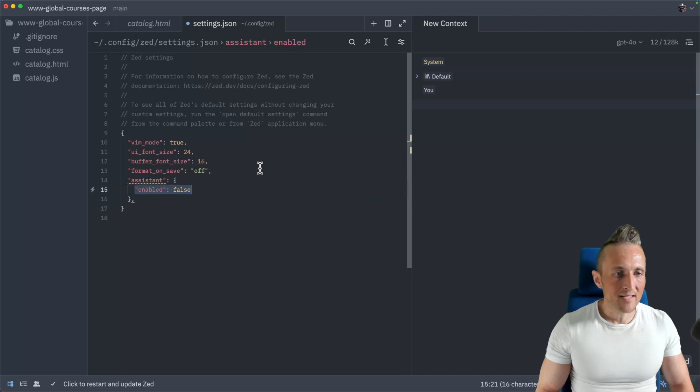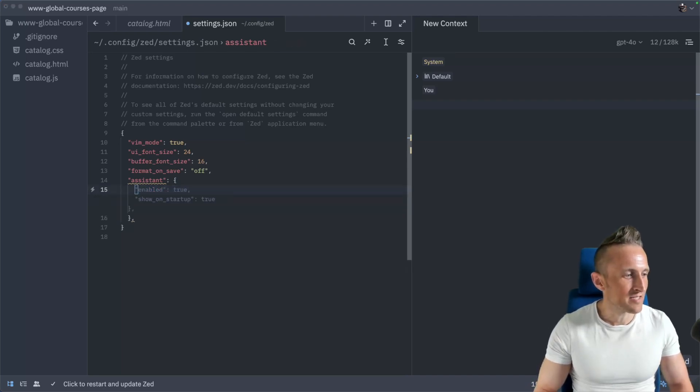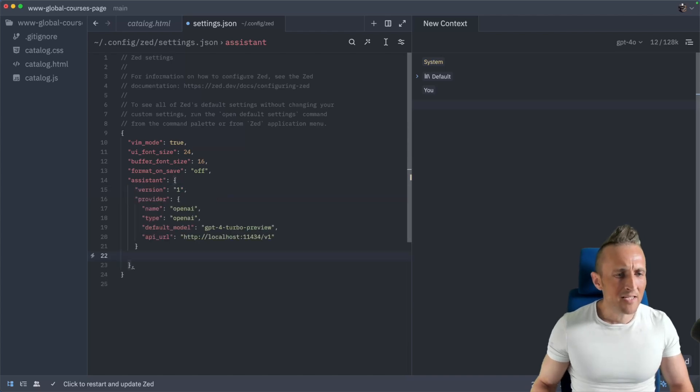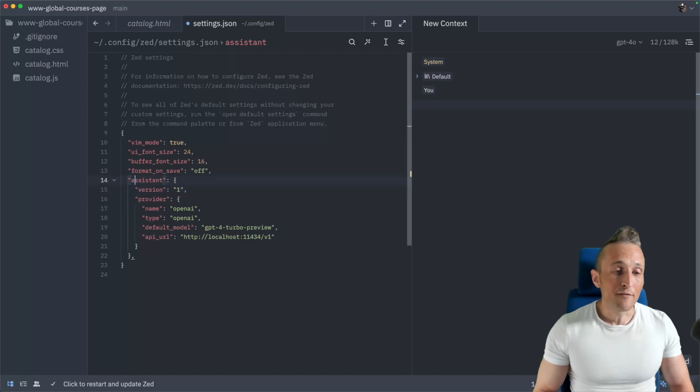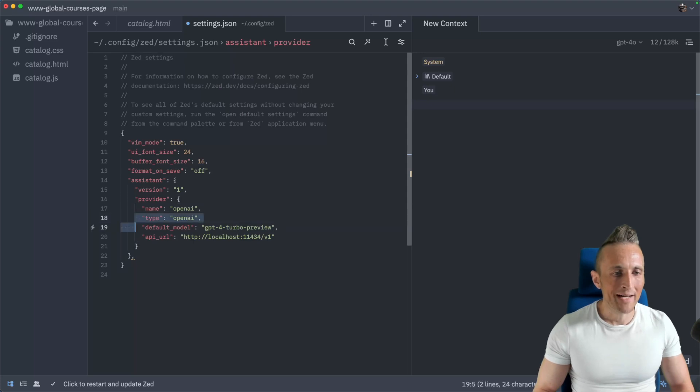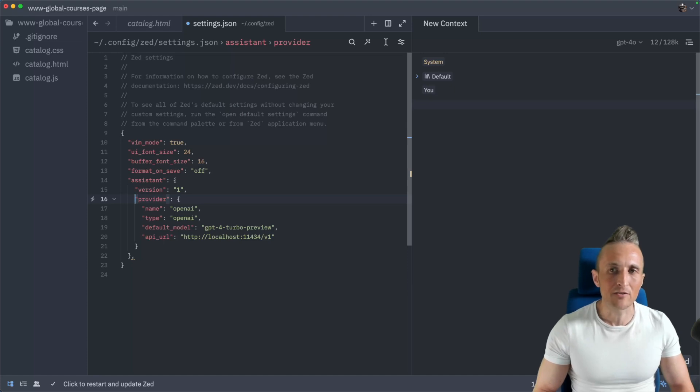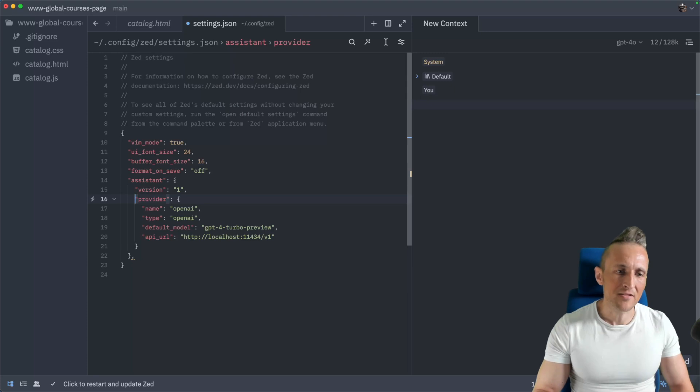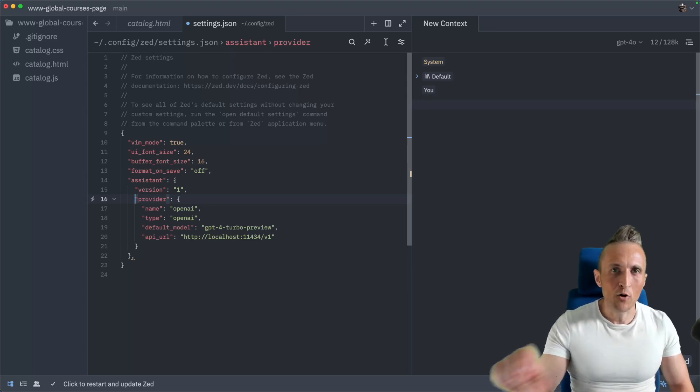But if you want to use something else locally, then you need to add a block in here for an assistant section. And then instead of disabling it, I'm just going to paste in the configuration here. This comes from the documentation directly. It's pretty straightforward. Looks like they have a versioning system for their assistants and it's on V1 right now. In the future, maybe there'll be a V2.